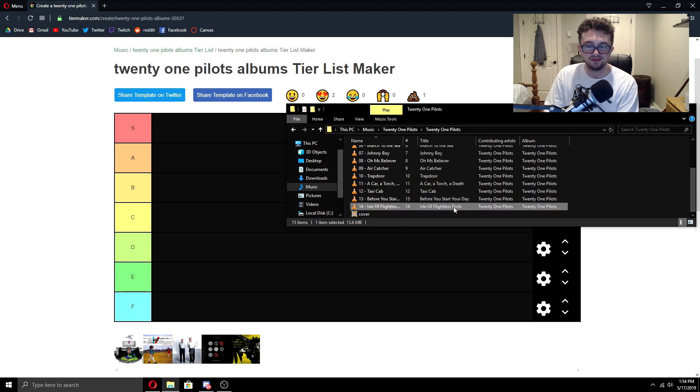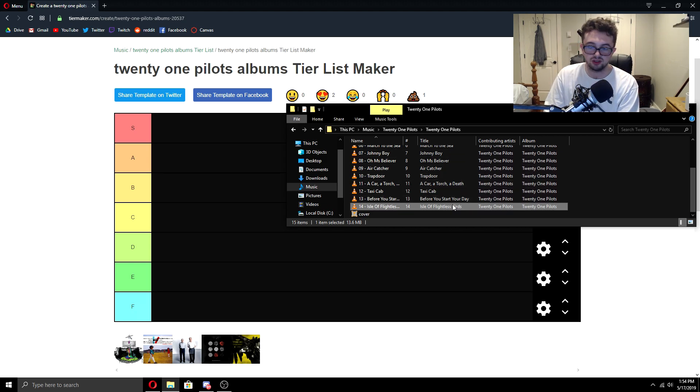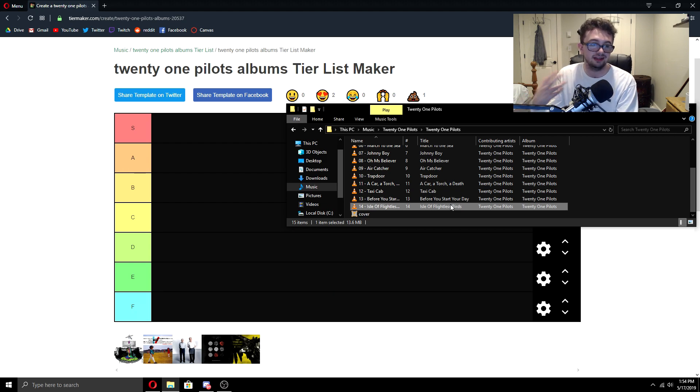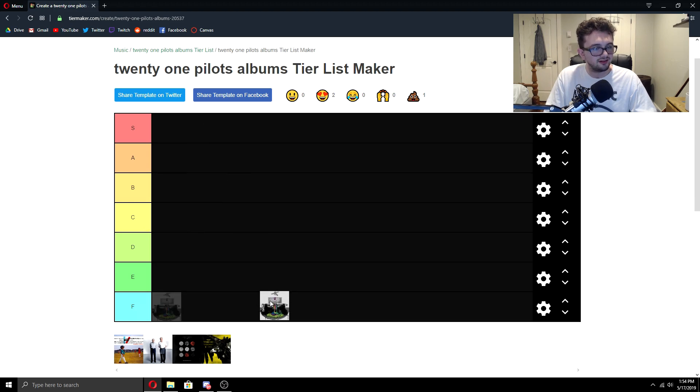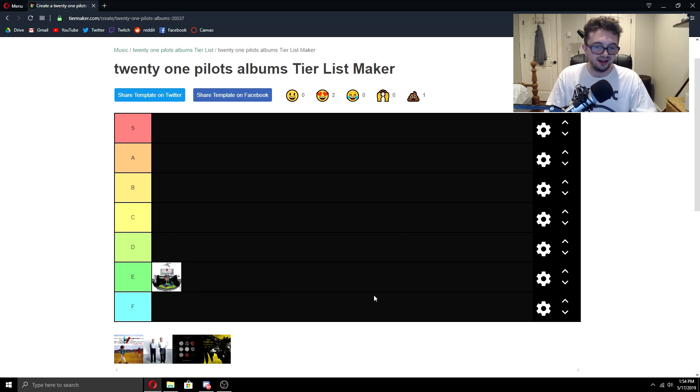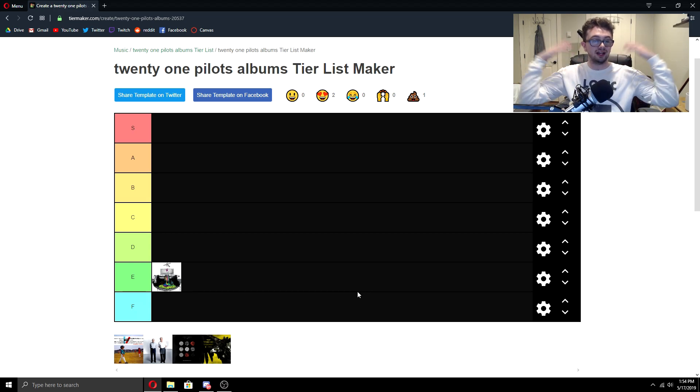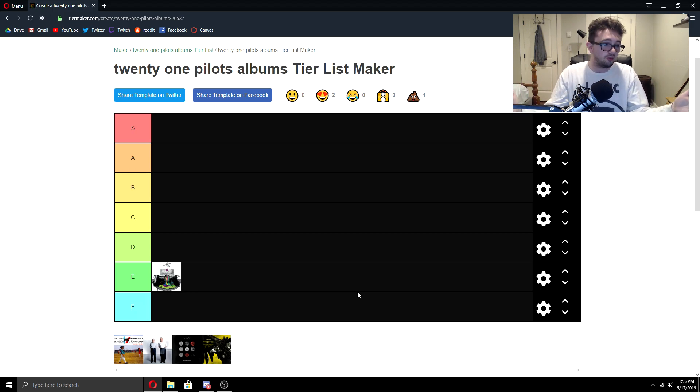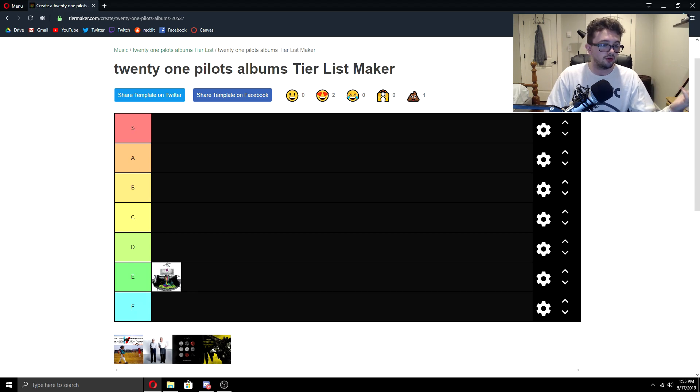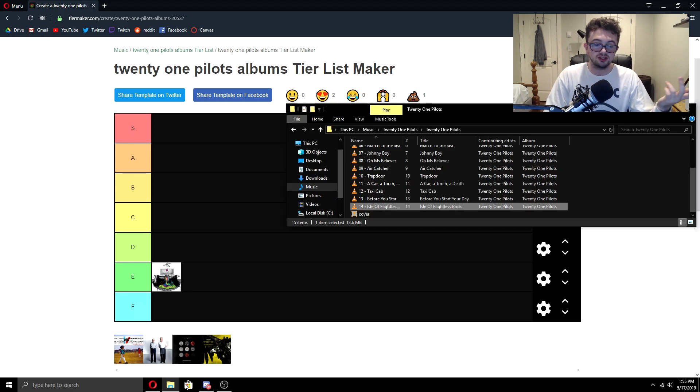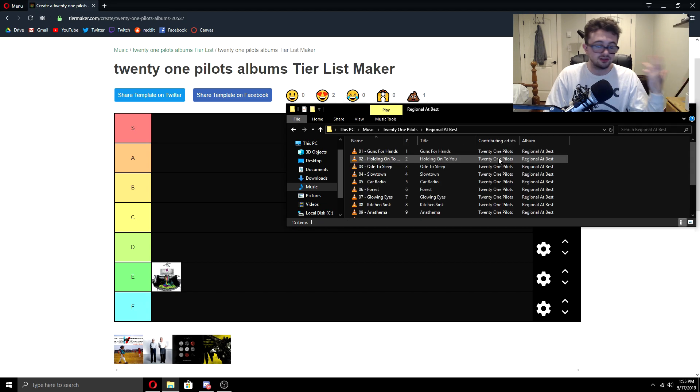Now Isle of Flightless Birds might be my favorite on here. It's a really good outro track. Very long, but I feel like I haven't wasted any time when I listen to it and I just love the lyrics. Now with all the positive stuff said, I am going to put it at E. I know, kind of weird. I'm talking, I'm like praising it, but I'm gonna put it down to E because I don't think it's nearly comparable to the rest of their discography. If anything, it's just comparable to Regional at Best, which speaking of Regional at Best, that's what's up next.